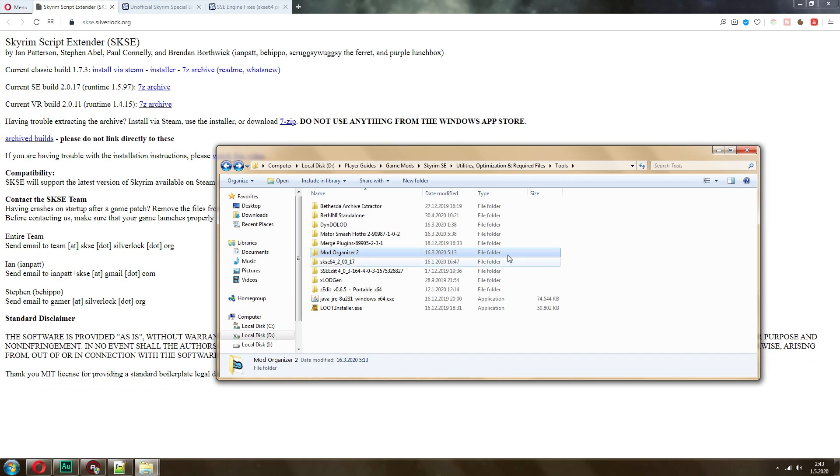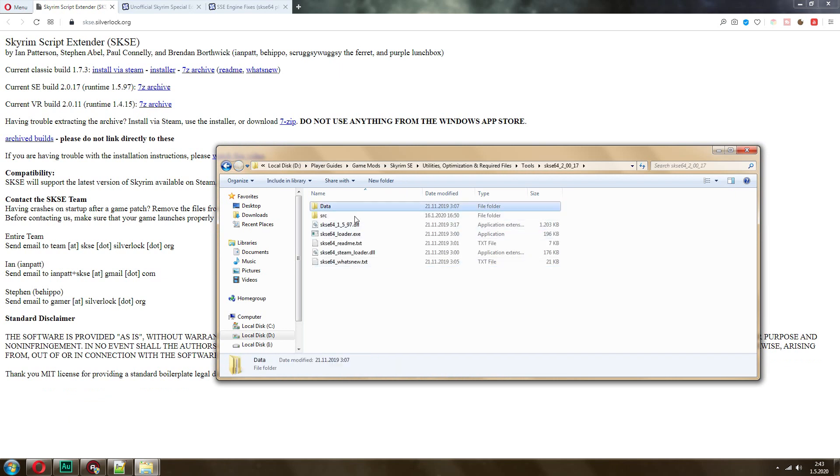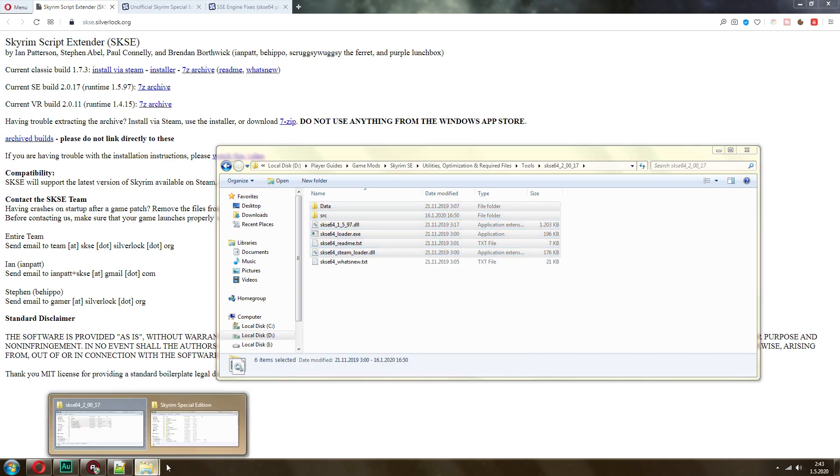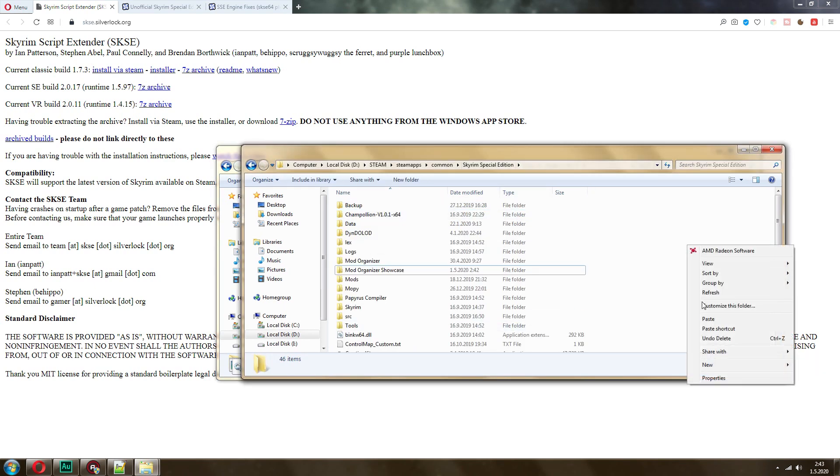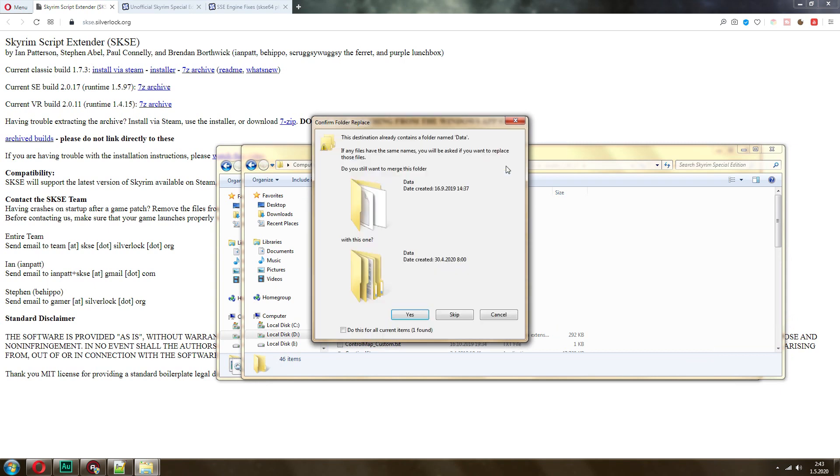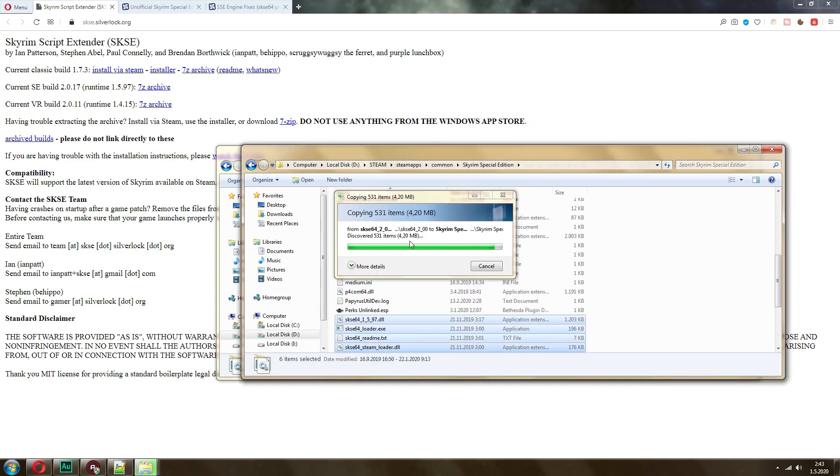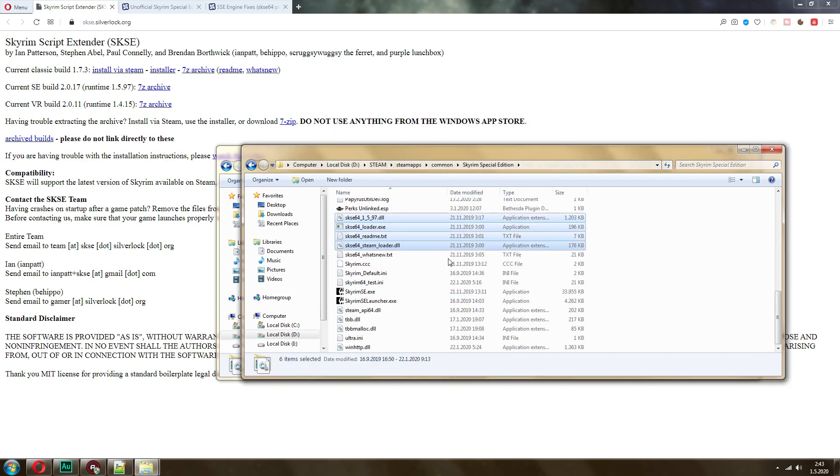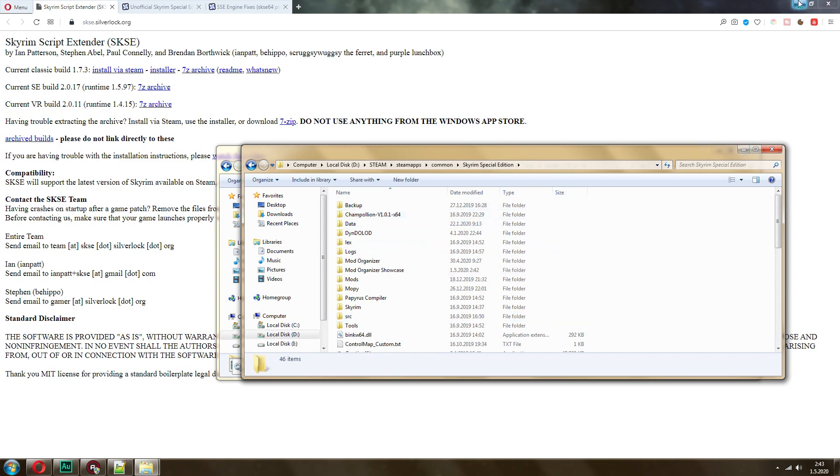Once you download SKSE, unpack it, and simply take all of these files, copy, go back to the root folder of your game, and just paste them there. If you already have it, overwrite everything, that's how you will be updating. It's very important to keep it updated.